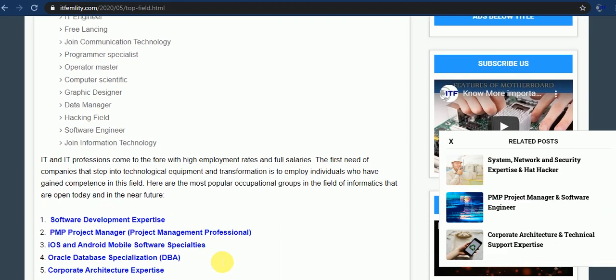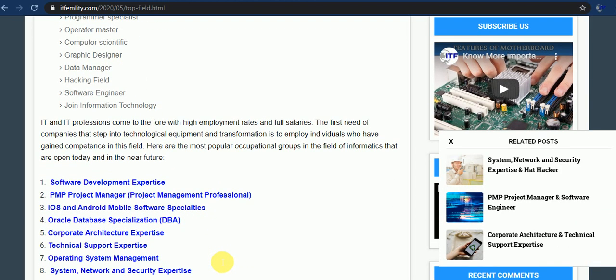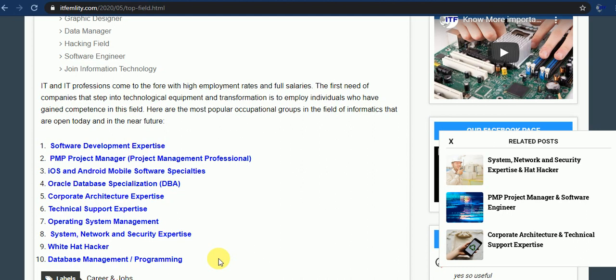There you can see other important careers of information technology and computer technology. The first software development experts, PMP project manager, project management professionals, iOS and Android mobile software specialists, Oracle database specializations, DBA, corporate architect expert, technical support expert, operating system management systems, network and security expert, white hat hackers, database management and programming. You can see here other explanations one by one.